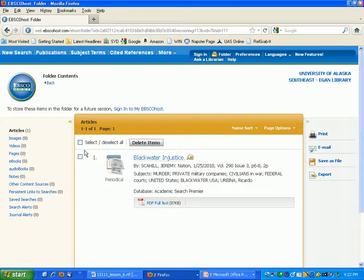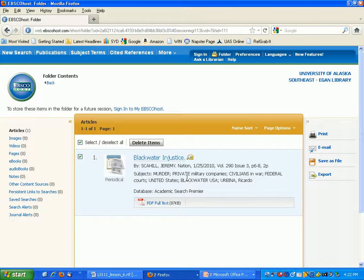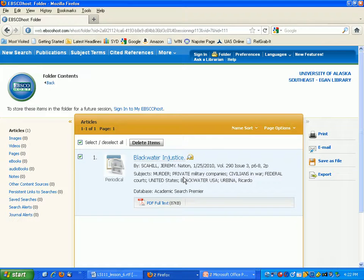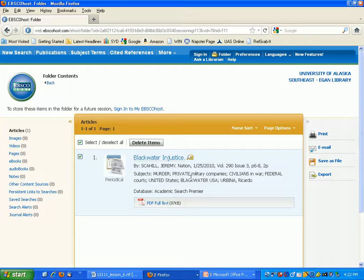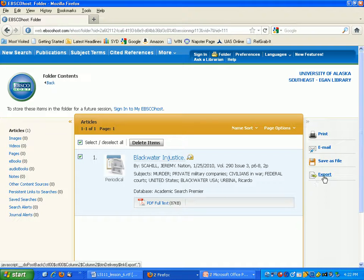So you want to select those items that you want to export to RefWorks. This is the point again where you want to make sure that your pop-up blocker is turned off so that you can export the citation OK. You're going to hit the Export button.